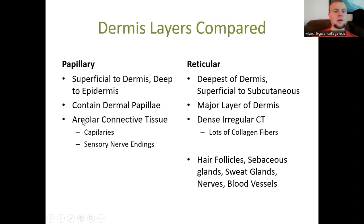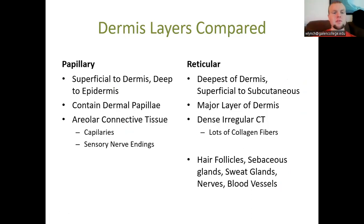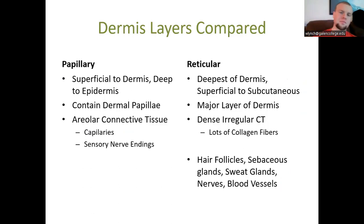The papillary layer is the superficial layer of the dermis. It contains the dermal papilla extending up into the epidermal ridges and is made up of areolar connective tissue with capillaries and sensory nerve endings. The reticular layer is the deep layer of the dermis.